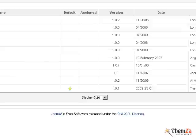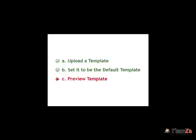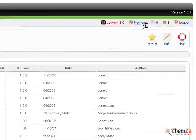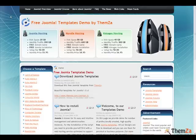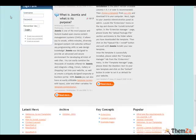Now preview the installed Joomla template in live mode. Still on the same page in your admin panel, click on the preview link in the header area to view your newly installed Joomla template as it will appear on the web.